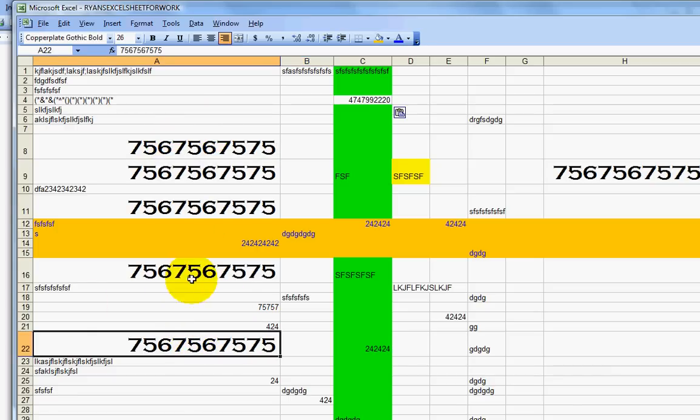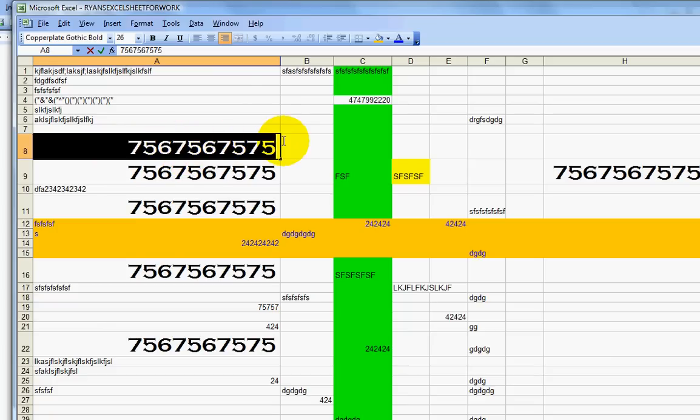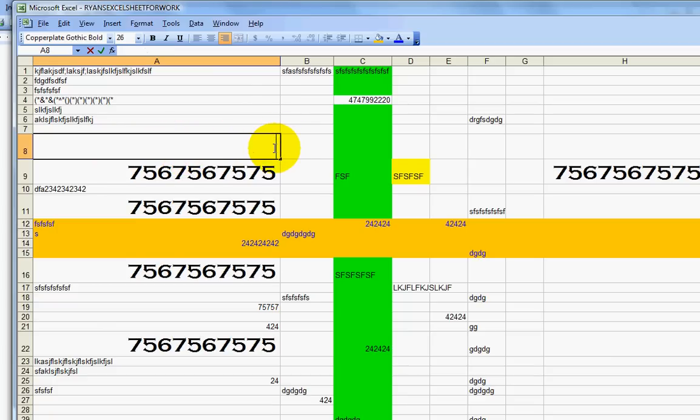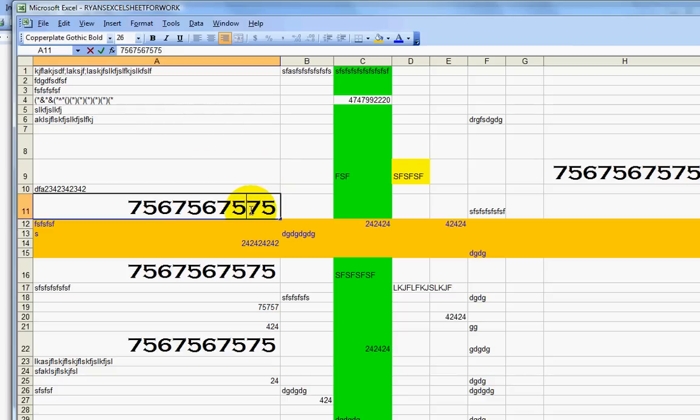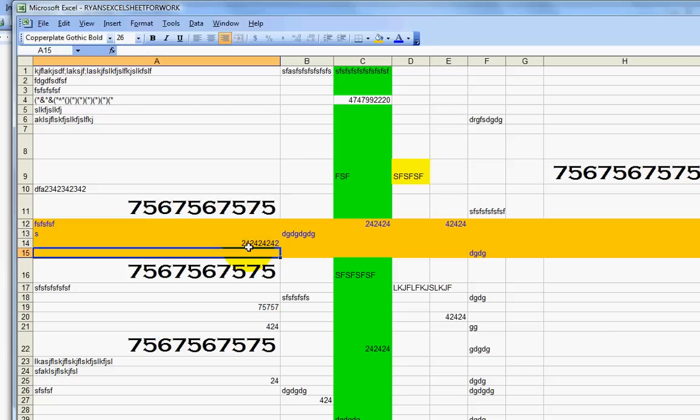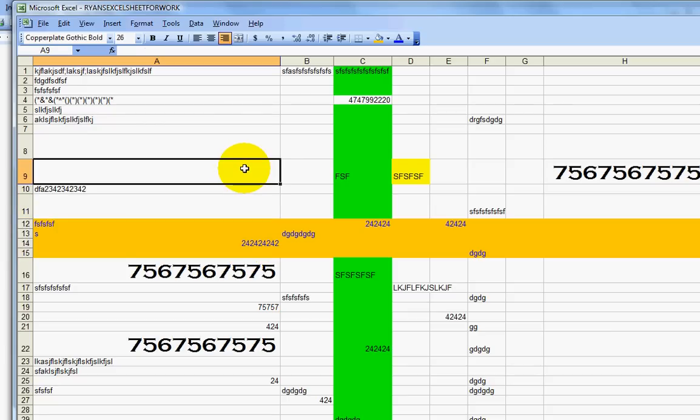If you ever want to delete something, you just click in the cell. And you can either highlight it and click the backspace button, or you can click in the cell and click the backspace button just with your finger on the keyboard. Or you could even click in the cell and click the space bar. That will just clear things out of the cell. So that's how you work with manipulating information in Excel.